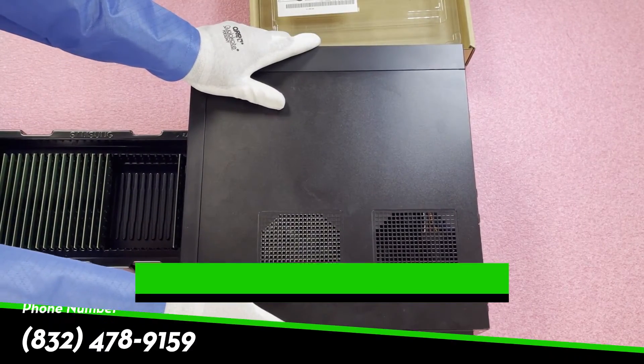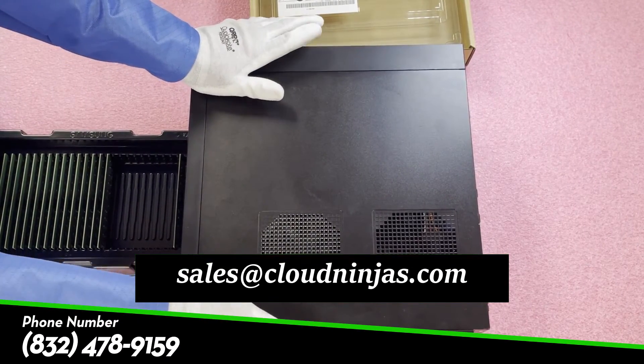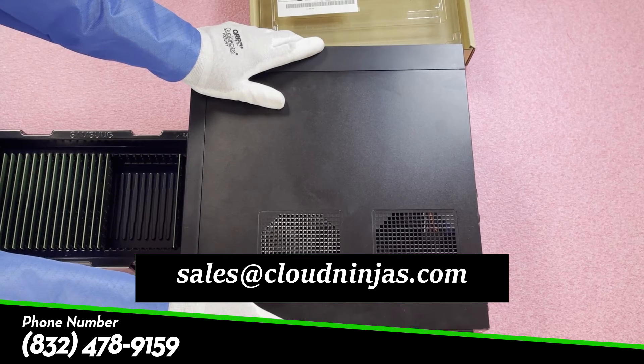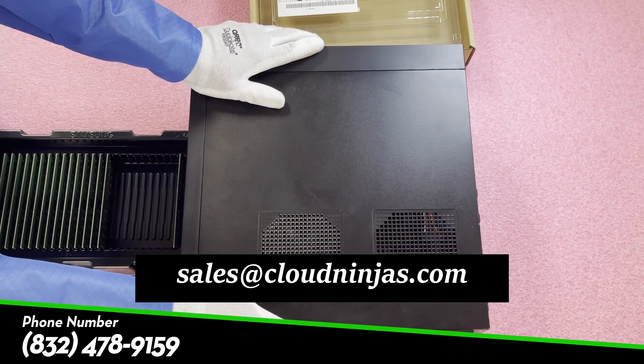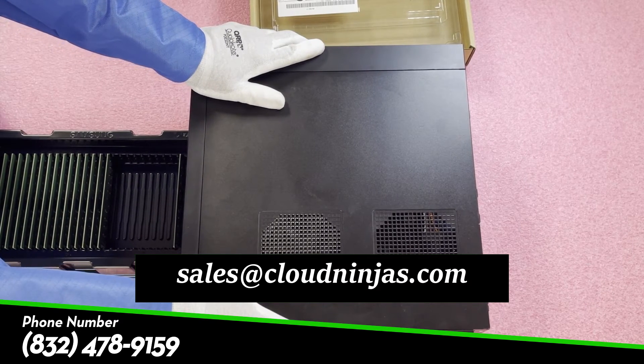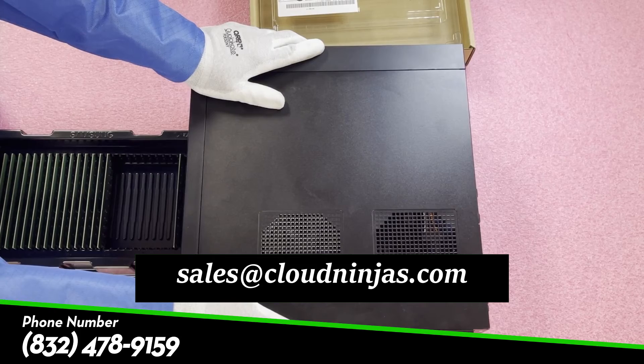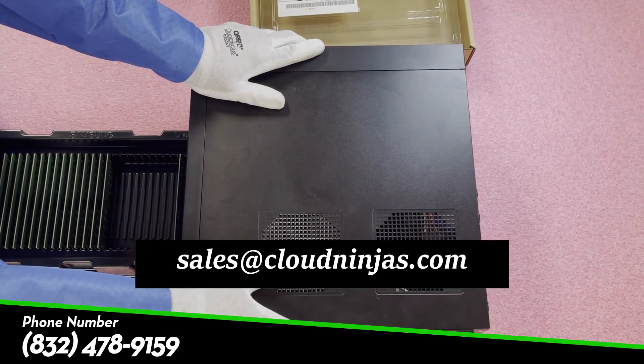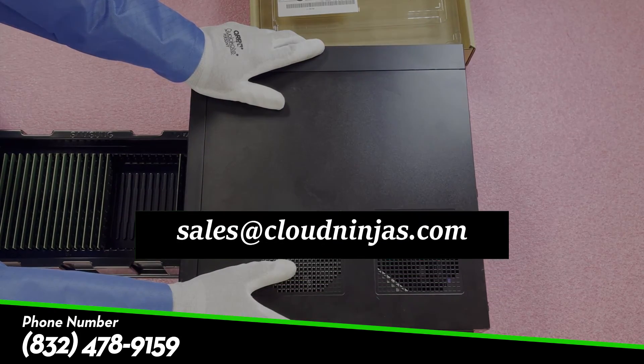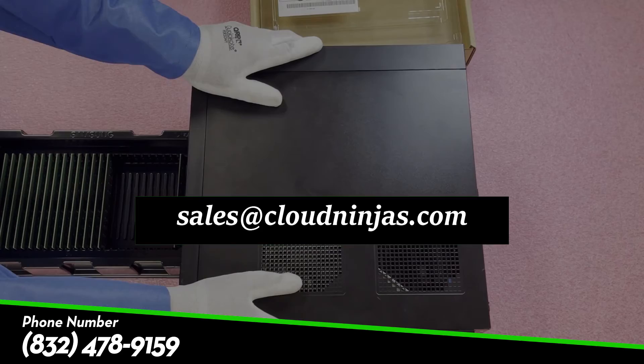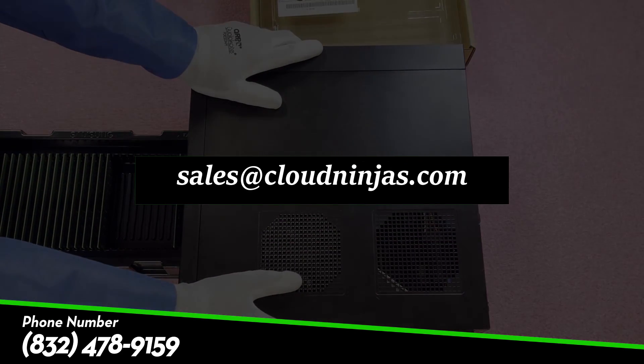So thank you guys for stopping by to learn a little bit more today about the Dell Precision T3630. If you need any memory upgrades for yourself please feel free to reach out to sales at cloudninjas.com. Thanks again for stopping by and don't forget to smash that subscribe button.